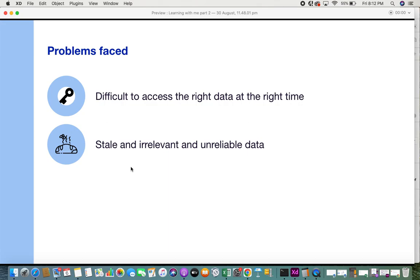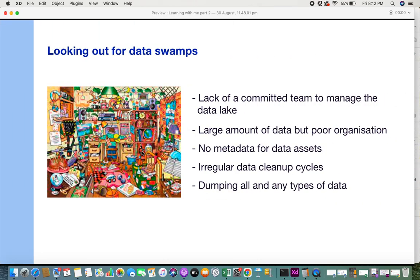By having a data swamp, even though you have a data lake, you're not able to make use of the data in it. It's very difficult to access the right data at the right time. Also, having so much data doesn't make sense because half of it becomes stale, irrelevant, and unreliable — you cannot use it for analytics, decision making, or anything like that.